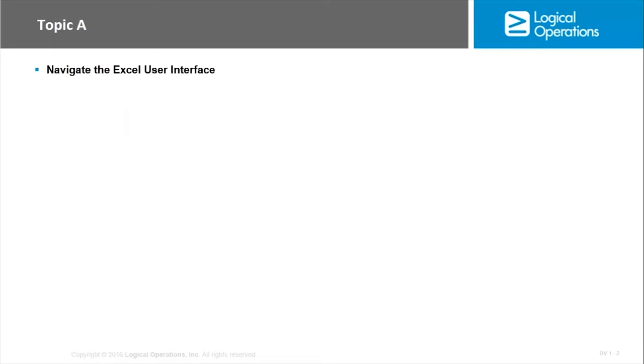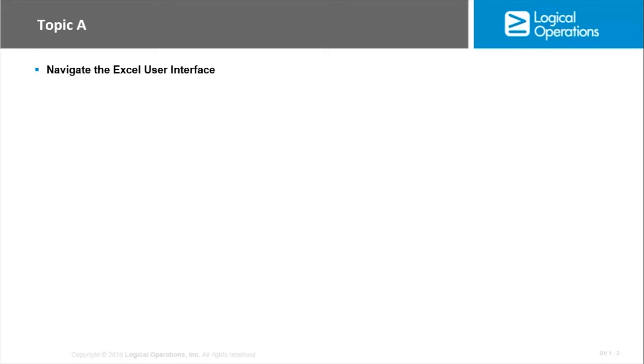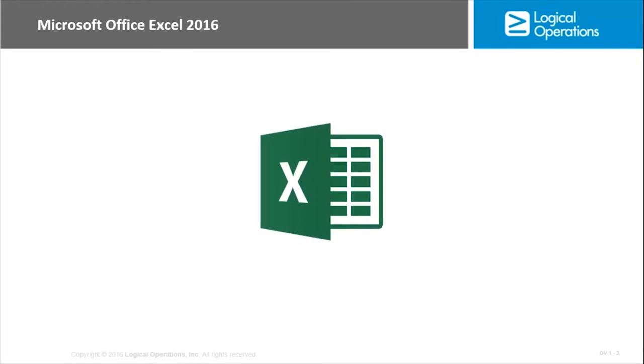In this first topic we're just going to look at the layout, because before you can effectively use Excel to store and manage data, you have to become familiar with the environment. You have to be able to identify and locate the various components in the user interface, the commands, the options. Only in doing so will you be able to quickly and efficiently utilize this program.